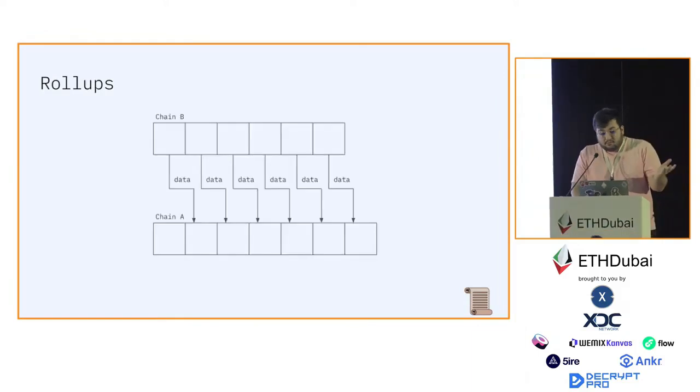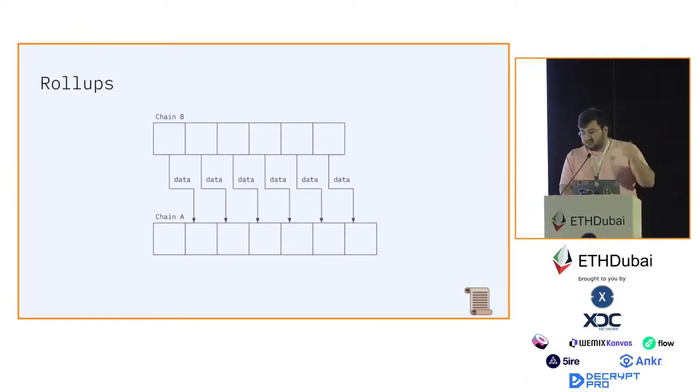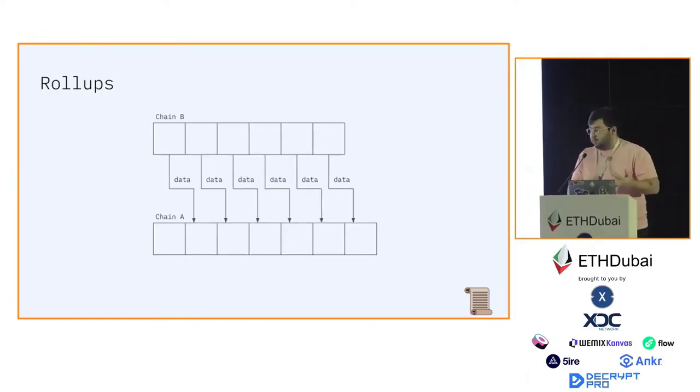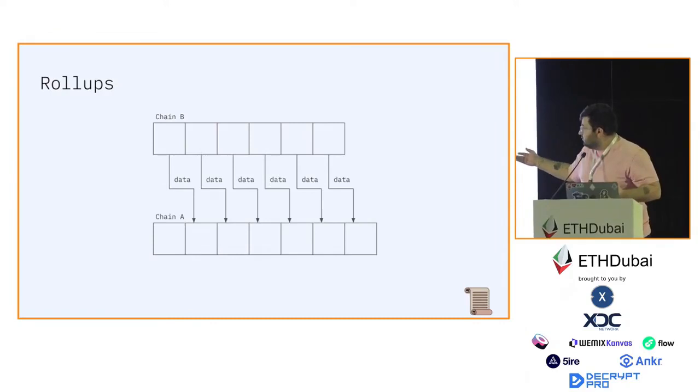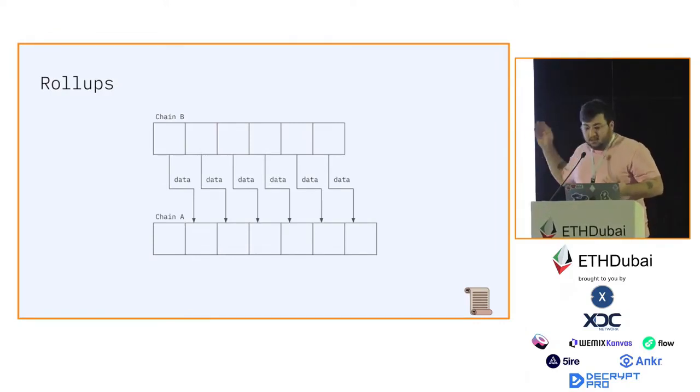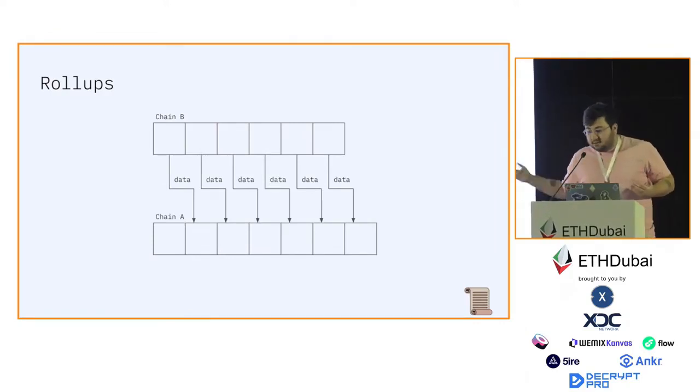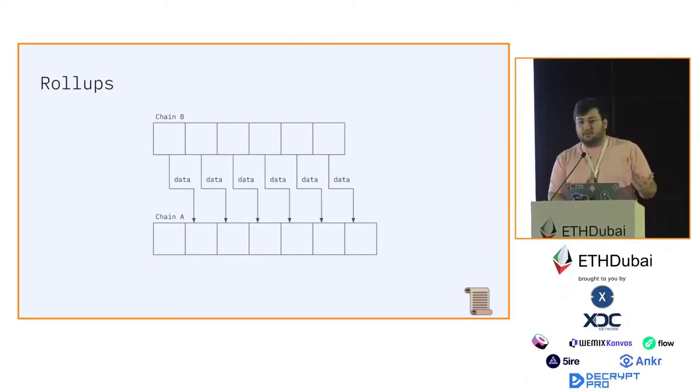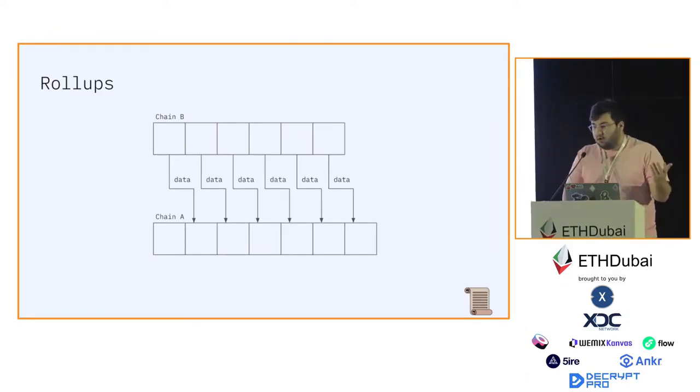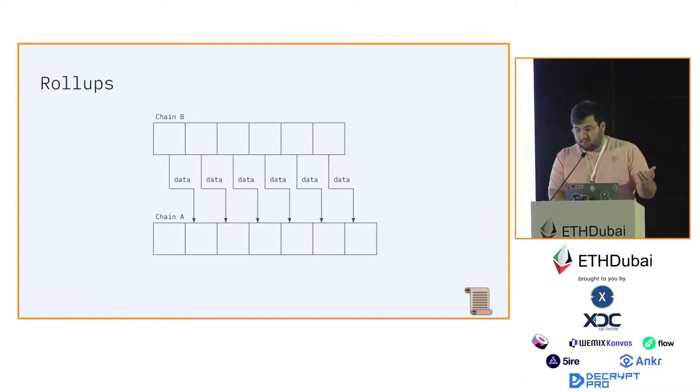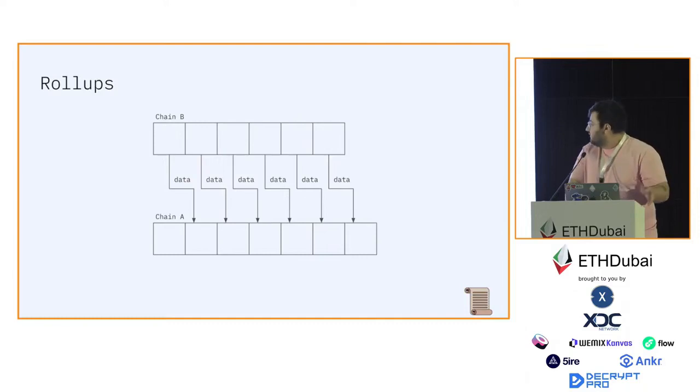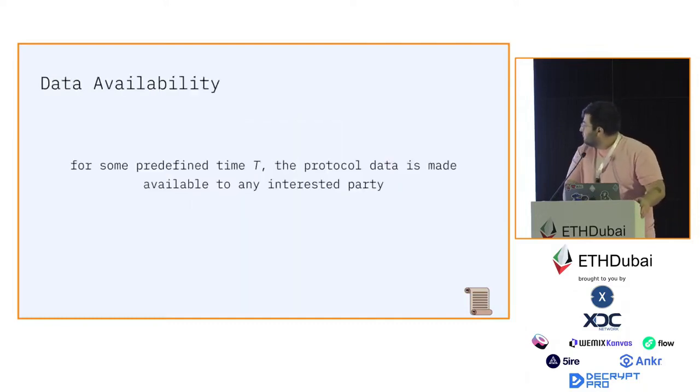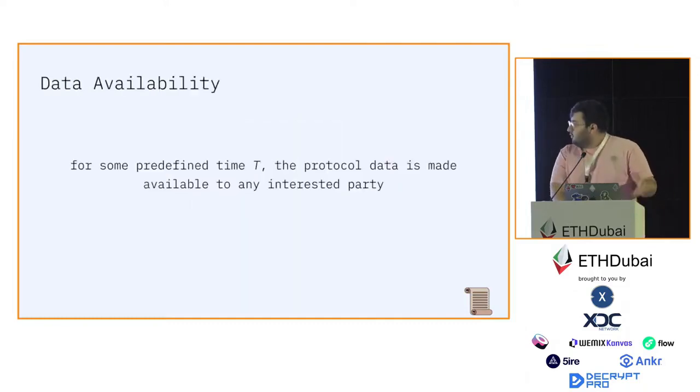This illustration shows how it works. A chain B posts the data to chain A, and this data should be enough to reconstruct the state of chain B. That chain can be classified as a rollup.